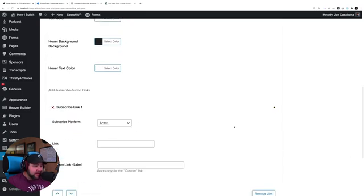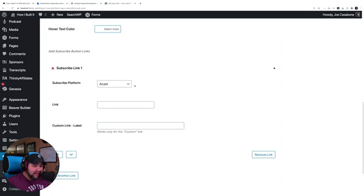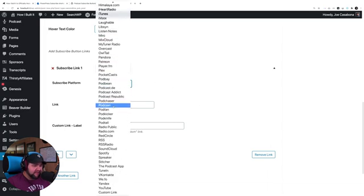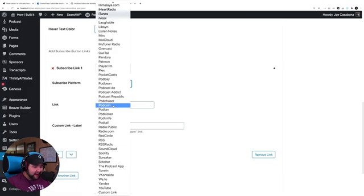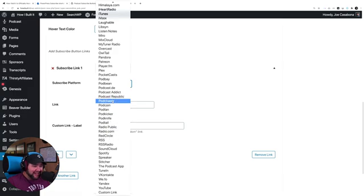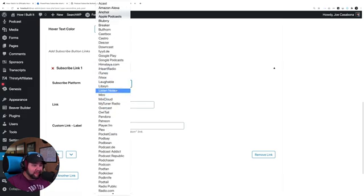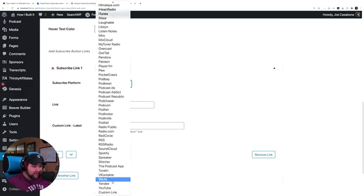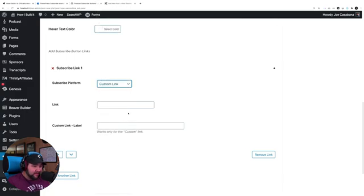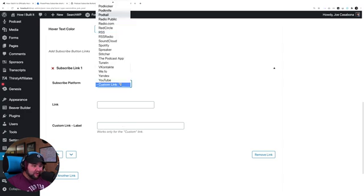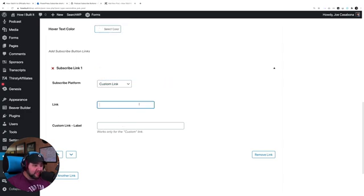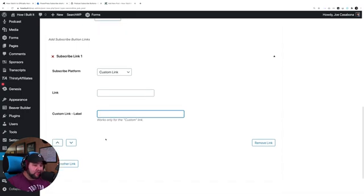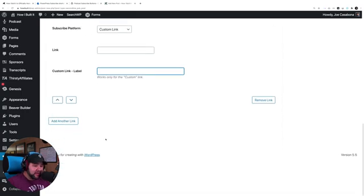I can change the colors, and then I could add all of the subscribe links. So here they have a list, a very long list, I should say, of possible services where people can subscribe. They also have a custom link here at the bottom, and if you have a custom link, you can have a custom label. But that's it. You choose the platform, you choose the link for the platform, and if you did custom link, you would choose a custom label.